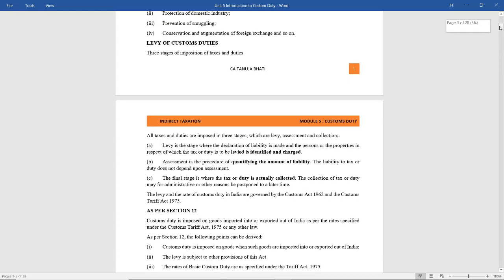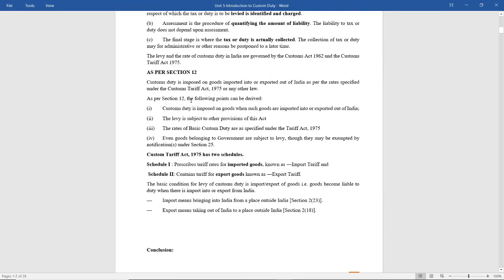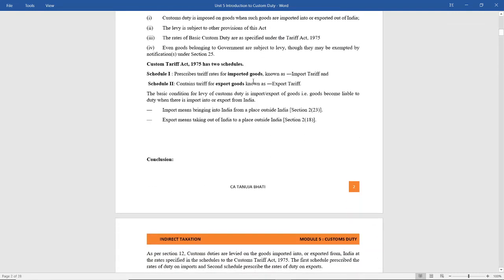As per Section 12, customs duty is imposed on goods that have been imported or exported out of India. The rate at which customs duty is charged is specified under the Customs Tariff Act 1975. The Customs Tariff Act has two schedules: Schedule 1 gives the rate of customs duty on imported goods — called import tariff — and Schedule 2 contains the tariff rates for exported goods, called export tariff.